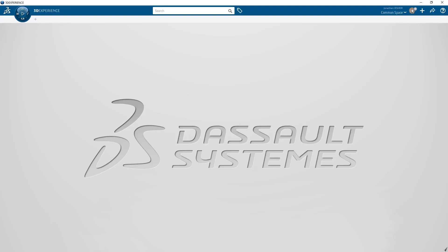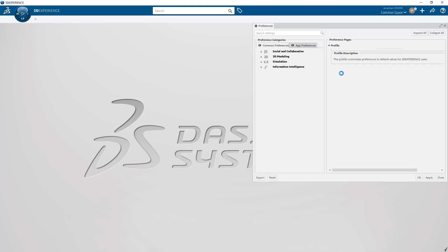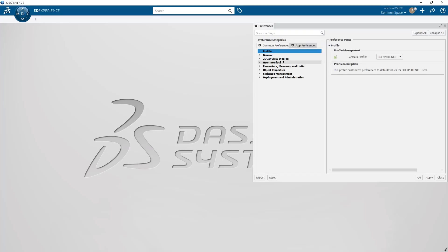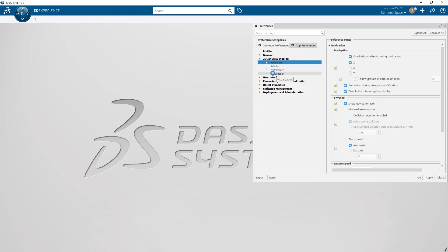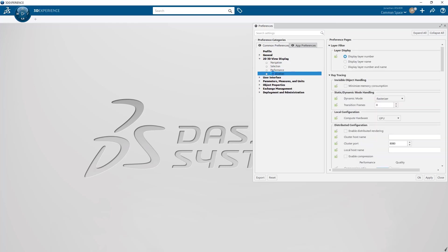Let's start with the preferences. The first thing I do when working in a fresh install of CATIA is to make the following changes. I start by activating gravitational effects during navigation so that when I rotate around a model it's constrained to the z-axis.